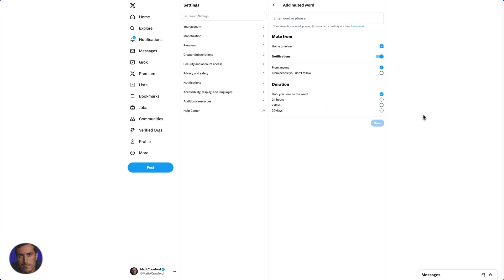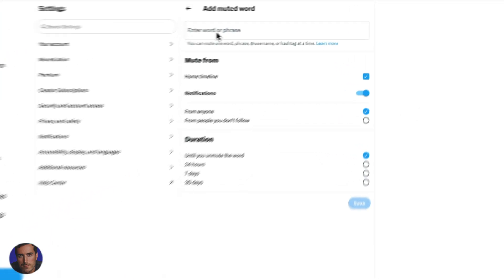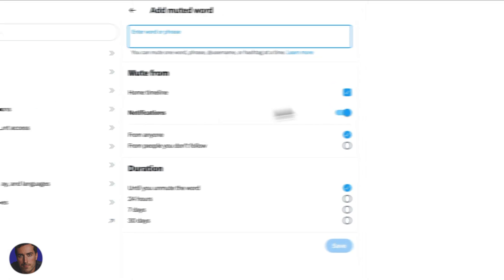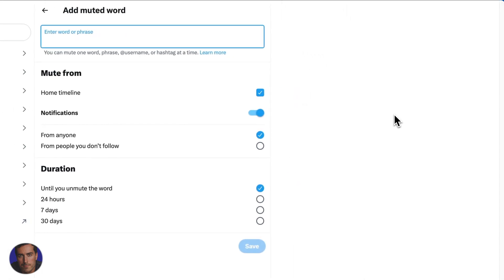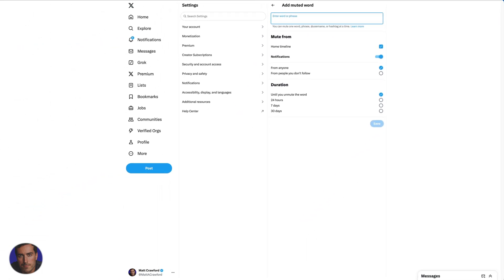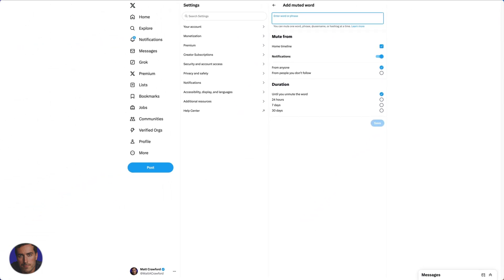Right at the top, all important, we're going to enter the word. What should we do? We'll take off Iran, I think. Maybe we don't want to hear about Iran anymore. We can click save here.